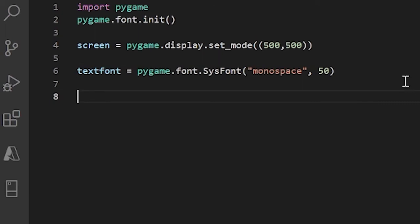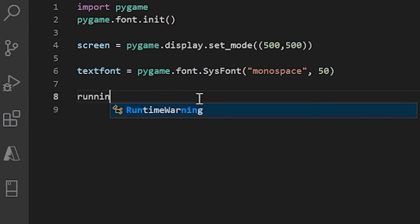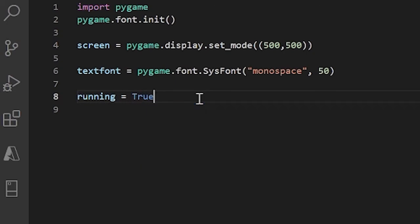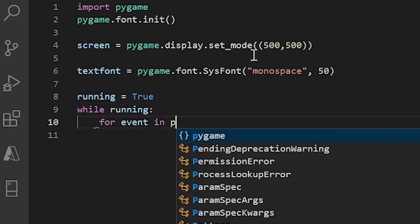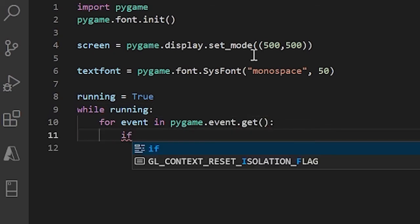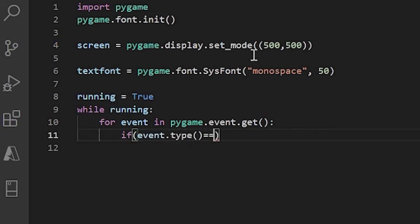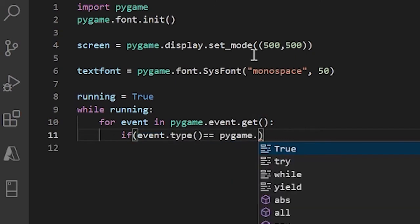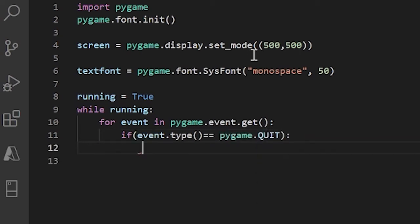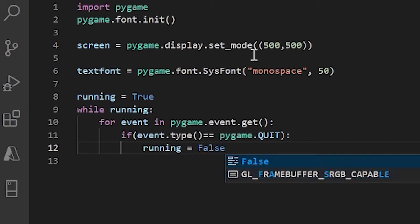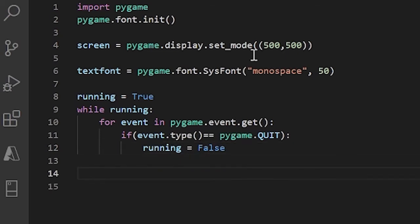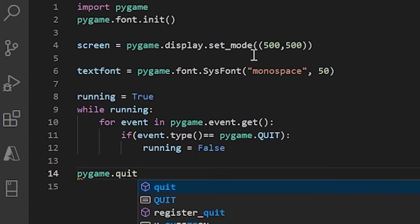Now let's set up our main game loop. As you already know, we need to create our boolean variable — I'll call it running and set it equal to True. After this, I'll do: while running, for event in pygame.event.get(). If event.type equals pygame.QUIT, set running to False. And outside our while loop, let's say pygame.quit() in lowercase.